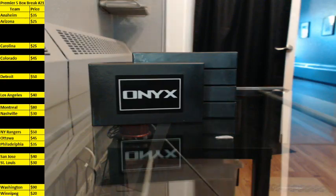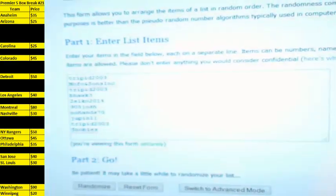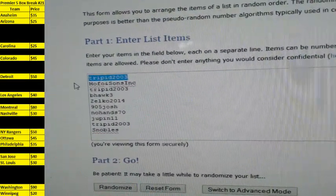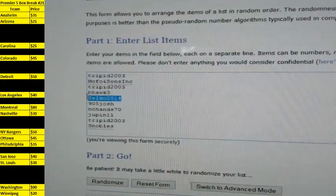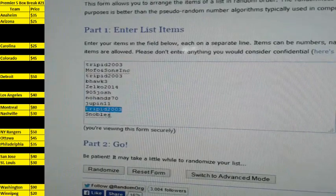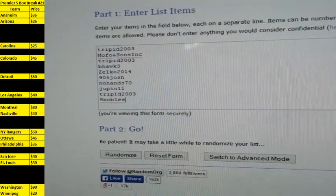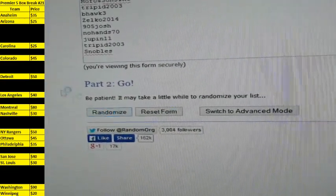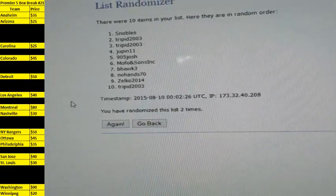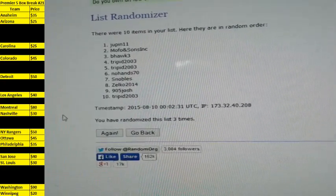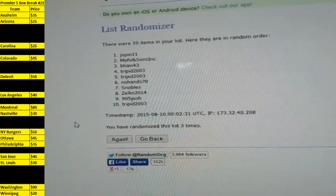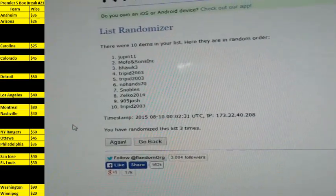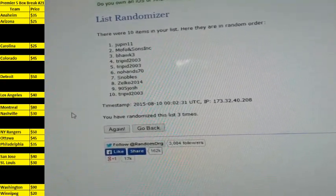All right, first thing we're going to do is randomize the list for our draft order. Everybody's on here in the spot numbers that they requested or the spot numbers that they're replacing. Starting with Trippin spot number one, Mofo two, Trippin three, B-Hawk four, Zelko five, 905 Josh six, No Hands seven, Jupin eight, Trippin nine, and Snowballs ten. Three times for the draft order. Good luck everybody. One, two, and three. There it is. Jupin first pick, Mofo second, B-Hawk third, Trippin fourth and fifth, No Hands six, Snowball seven, Zelko eight, 905 Josh nine, and Trippin ten.